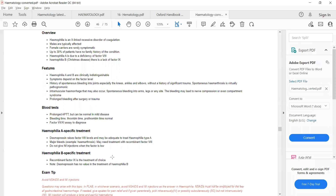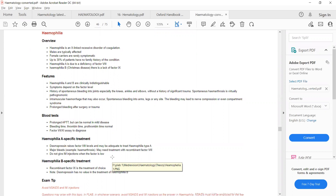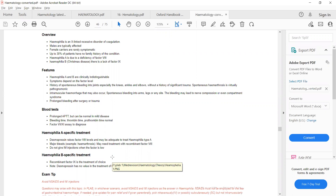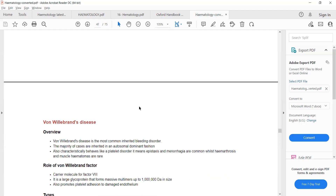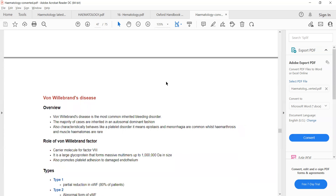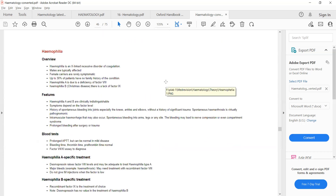Key points in hemophilia: a patient with a history of bleeding into joints or bleeding into muscles, or on lab investigation a prolonged APTT, you will suspect hemophilia. Prolonged bleeding time suggests ITP; prolonged APTT suggests hemophilia.